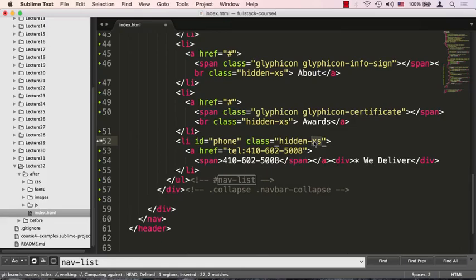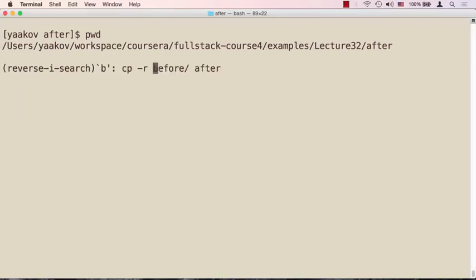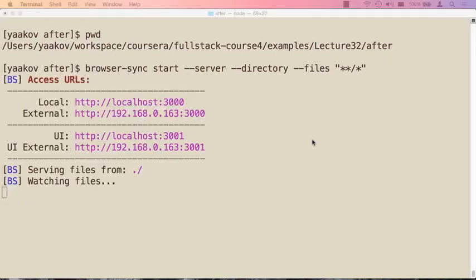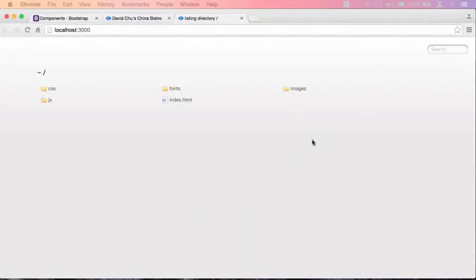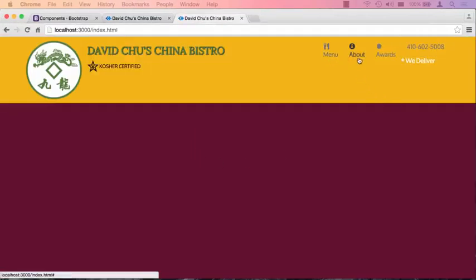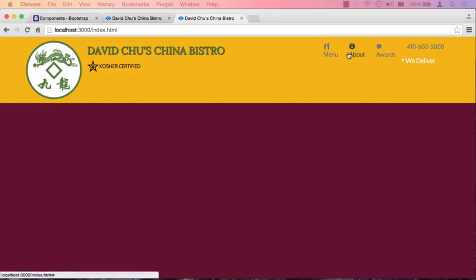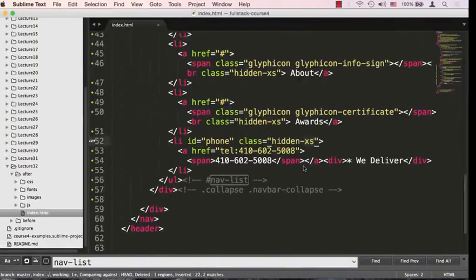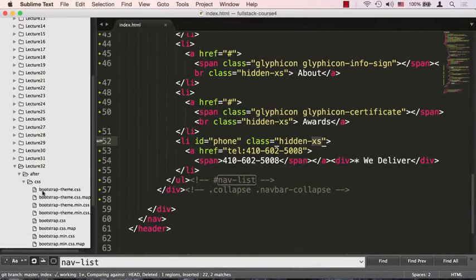Okay, so time to save the page and make sure that we have our browser sync started. Let's start our browser sync. And let's switch to the browser. We'll go to the HTML and now we see that we have some work to do in terms of styling, but the menu, about, and awards, and 'we deliver' and the phone number are all showing up just nicely.